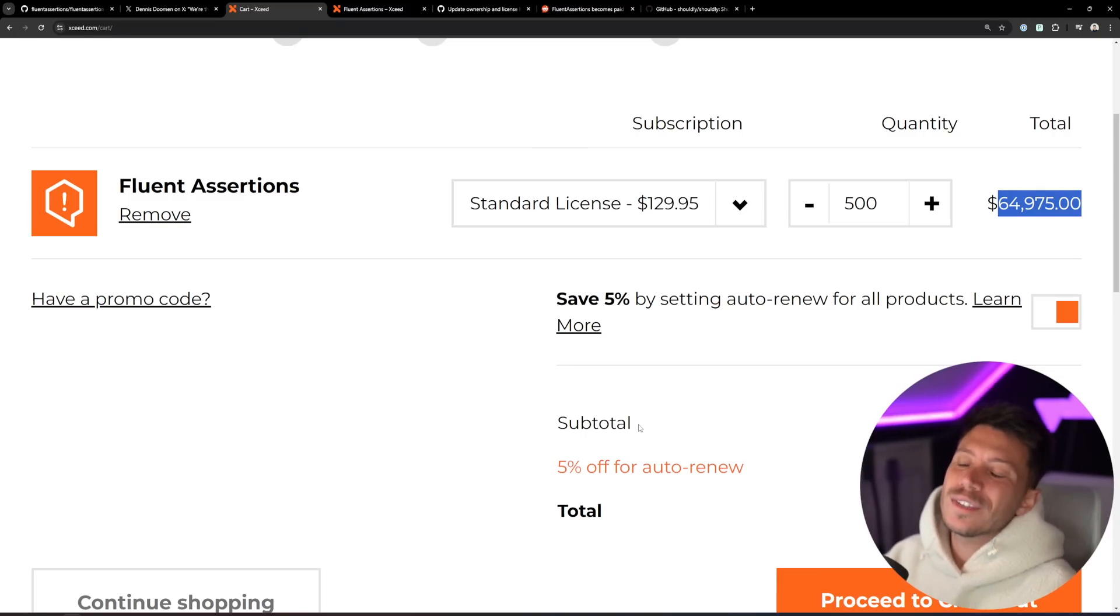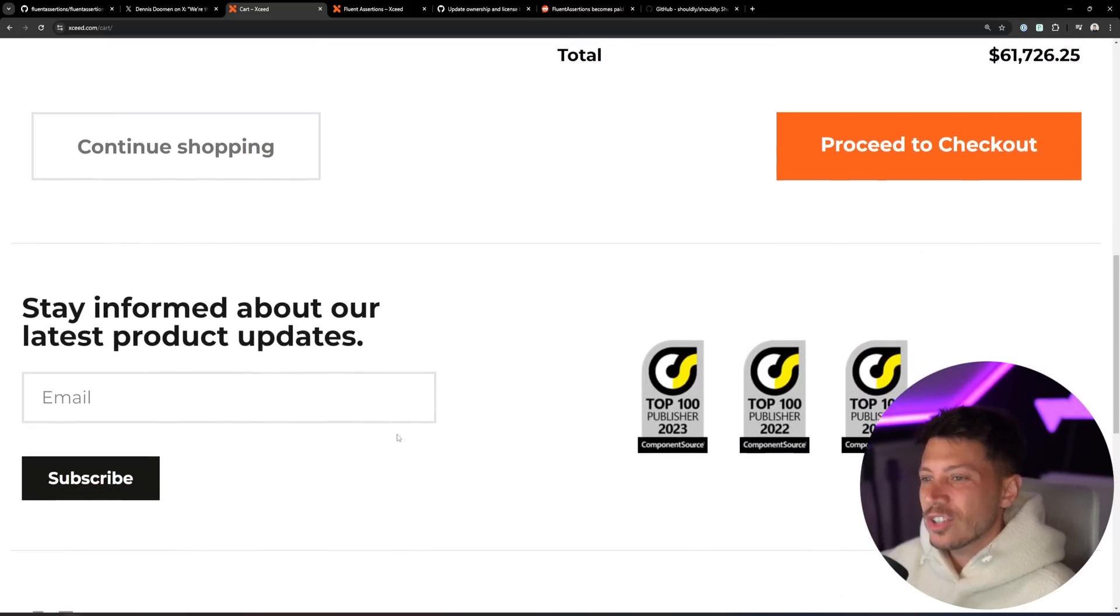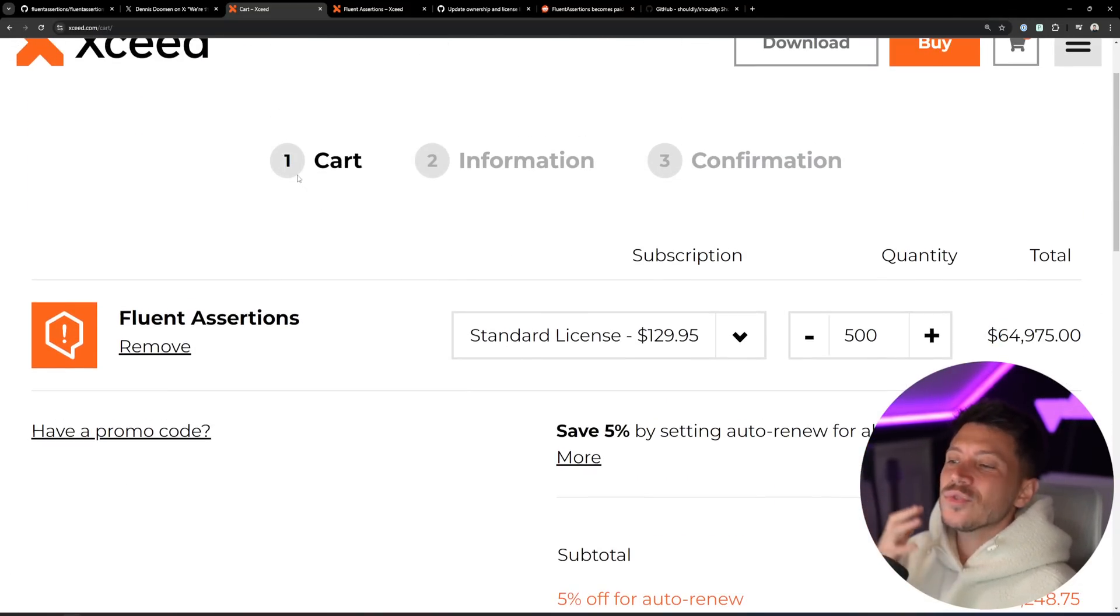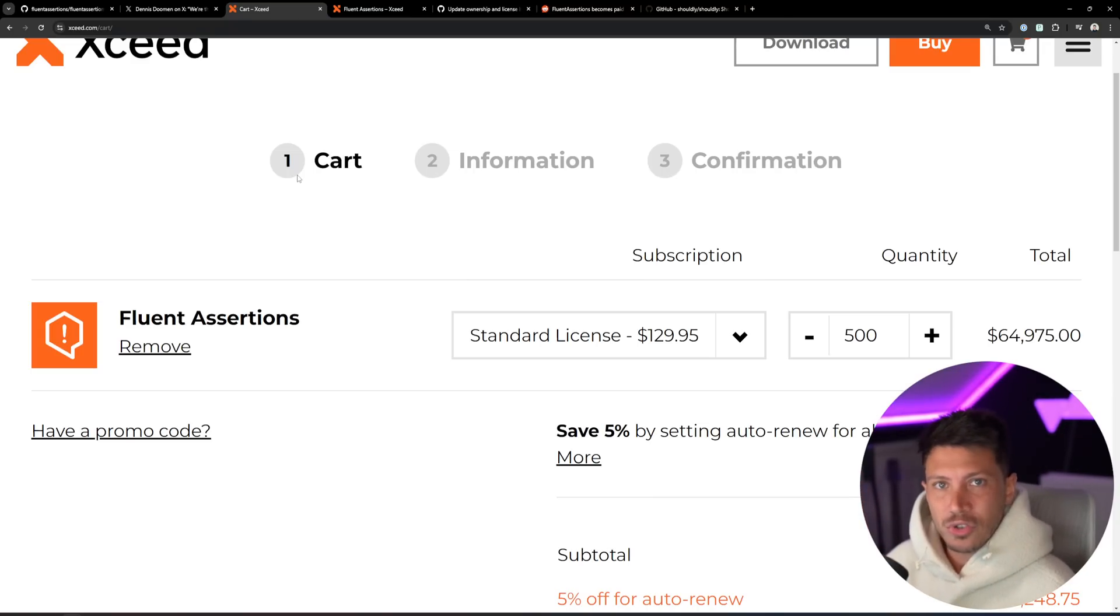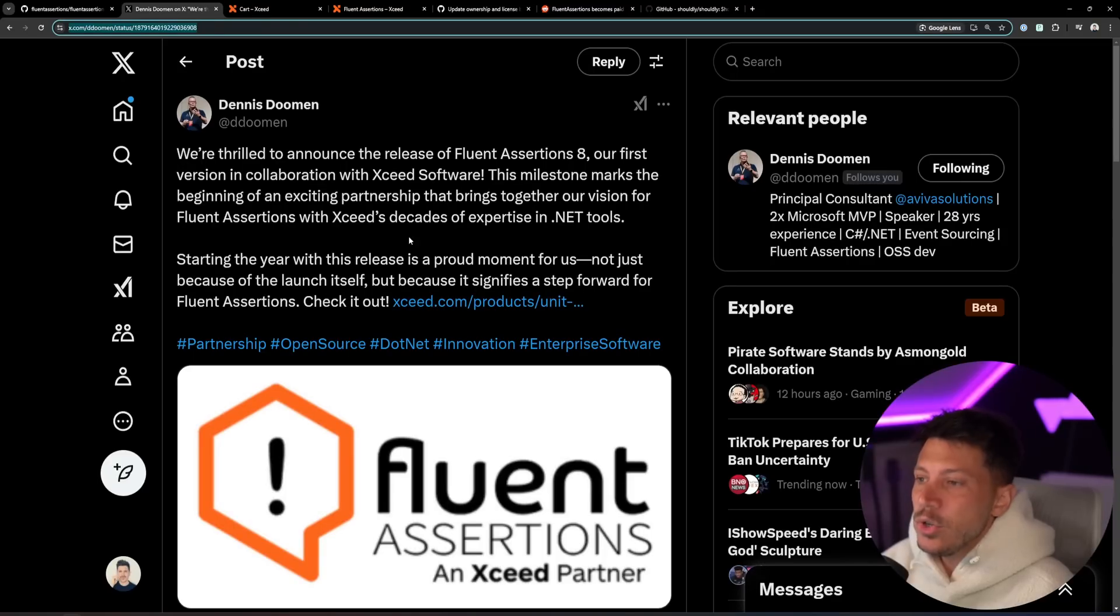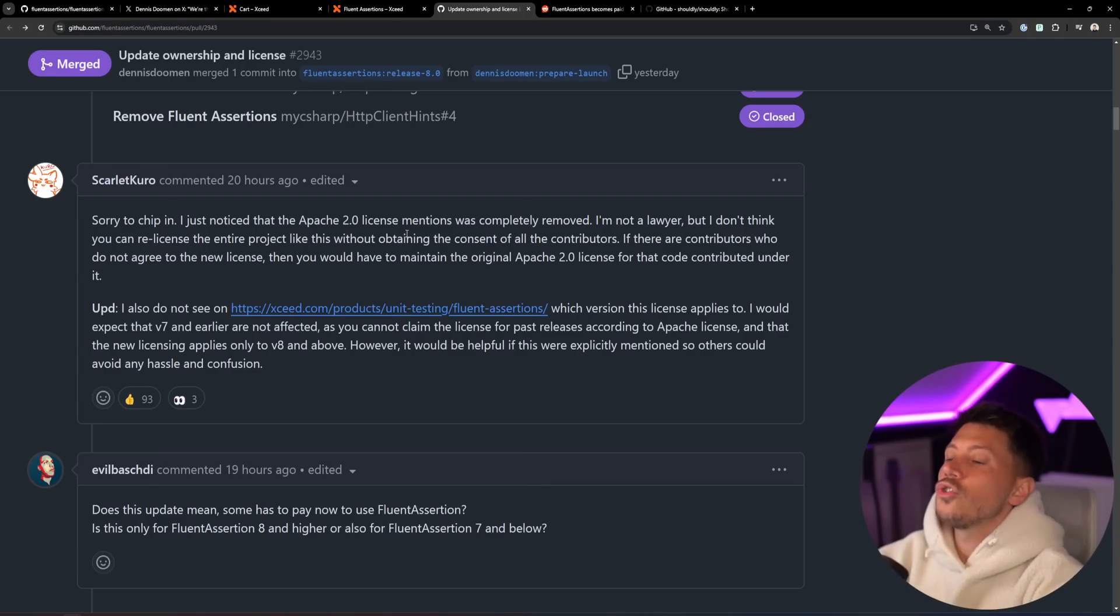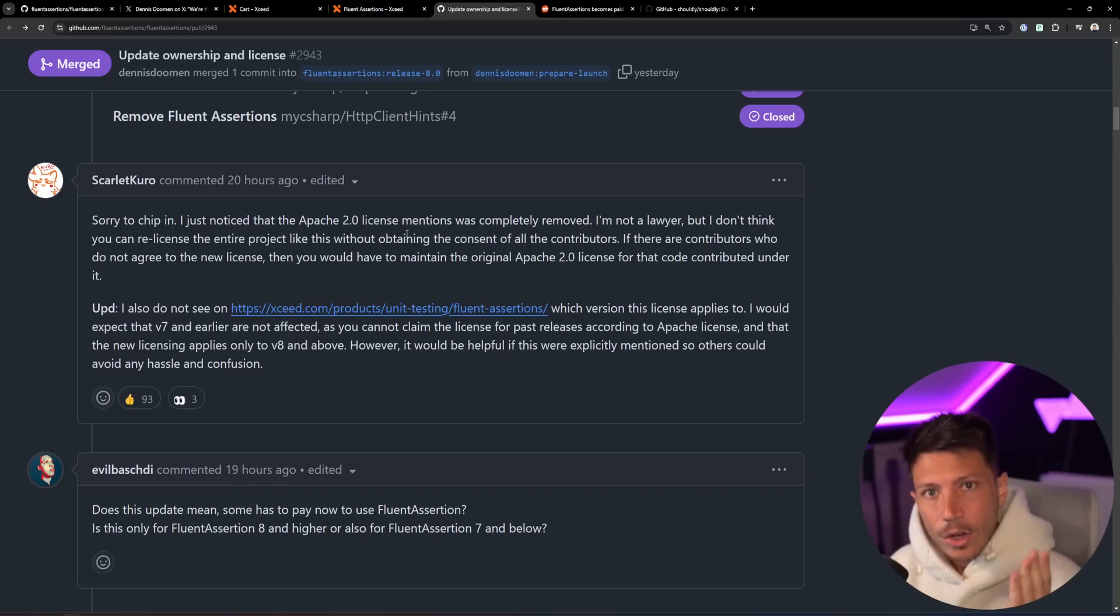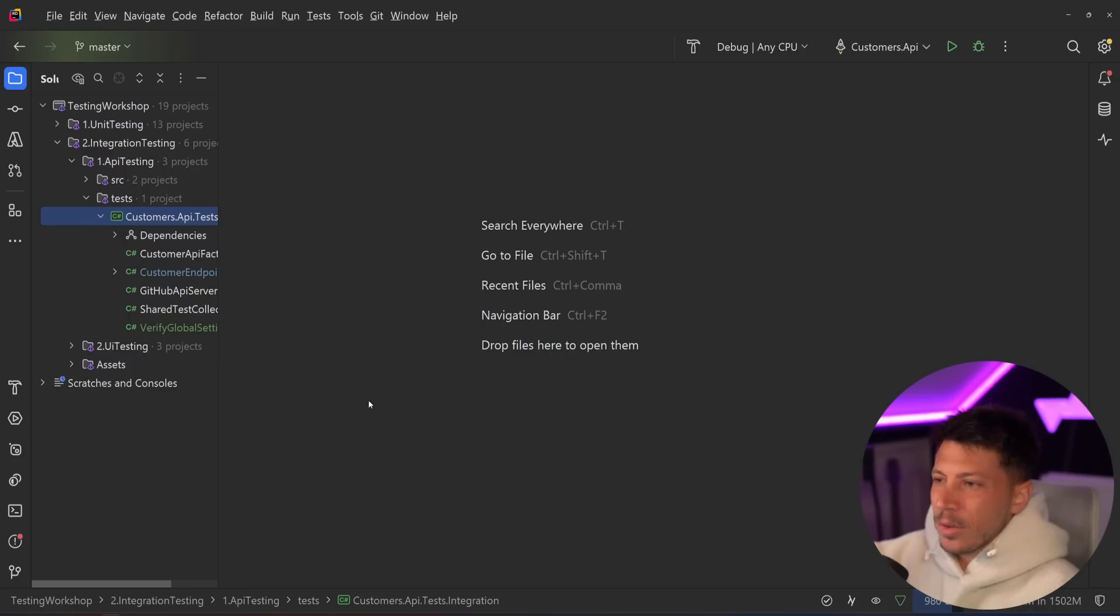Insane. Of course, if you have this type of volume, I would expect you can actually reach out to them and strike a better deal. But even then, this is ridiculous for an assertion library that is basically feature complete. What are you going to need after version 7? There's really not much. Now, if you're in Fluent Assertions 7 version, do not upgrade to 8. Stay on 7. Pin that version.